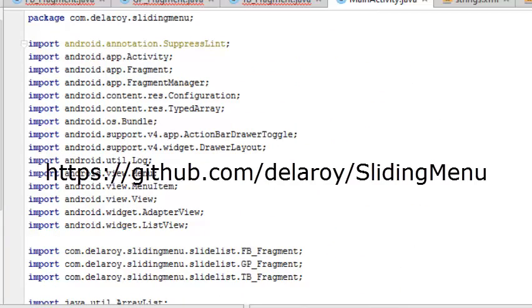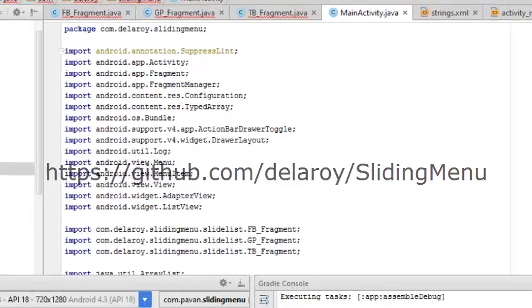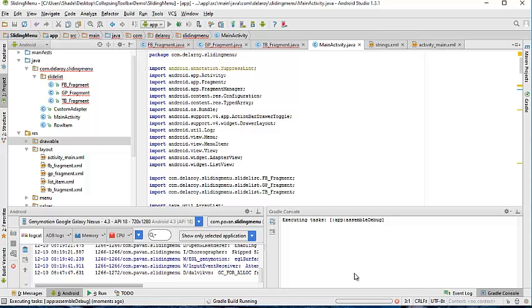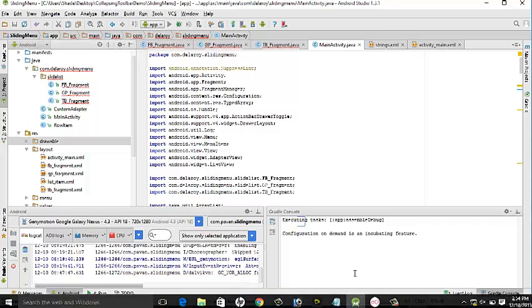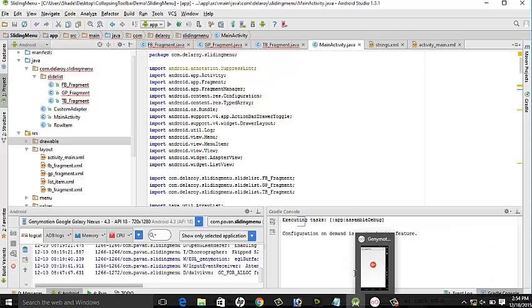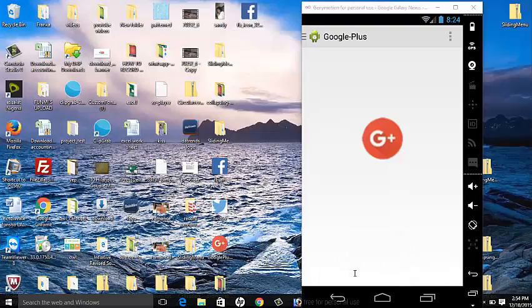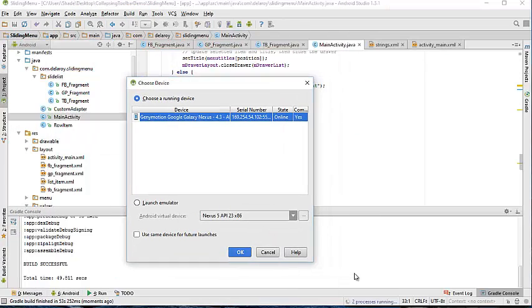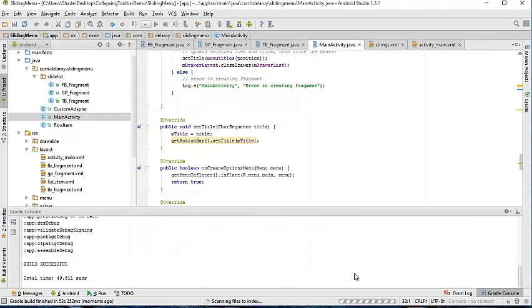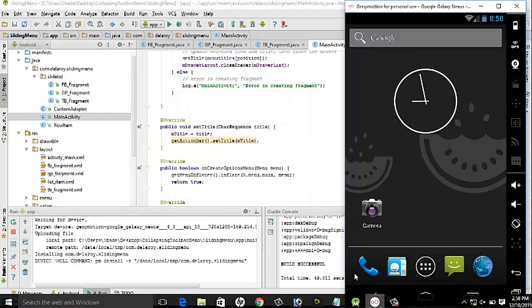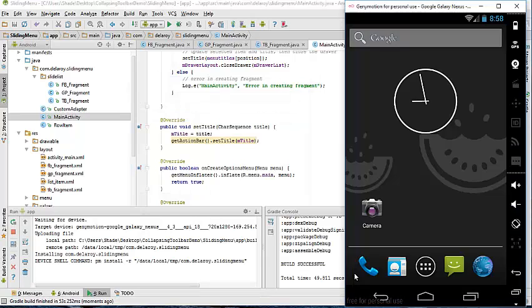So let us do a quick launch of this application and let's see how it displays in our Genymotion emulator. The Gradle console is running this. The Genymotion does build.